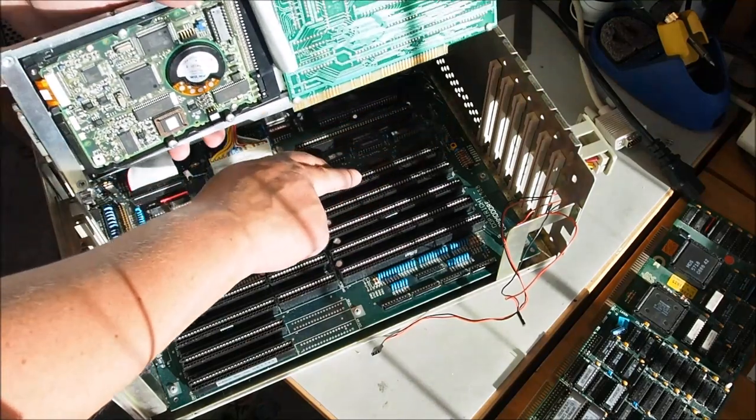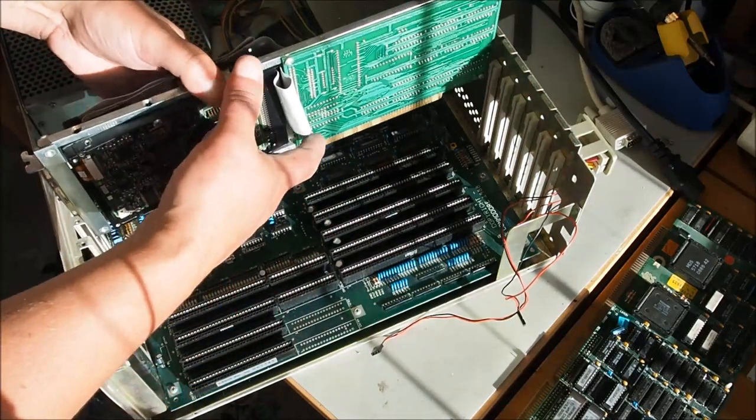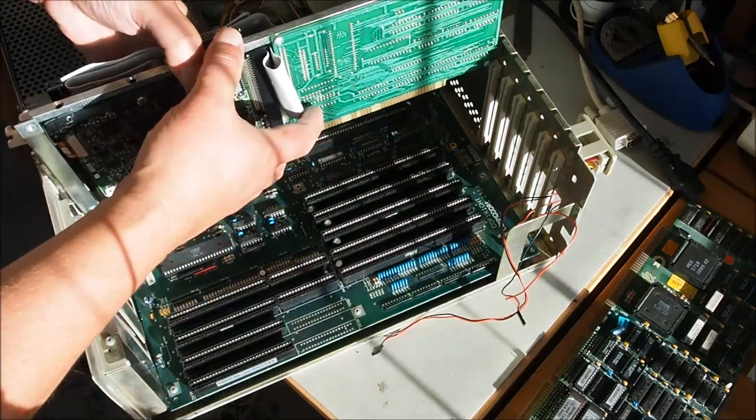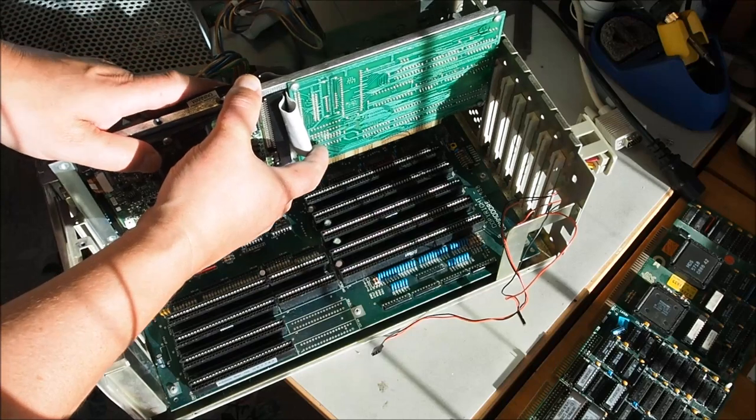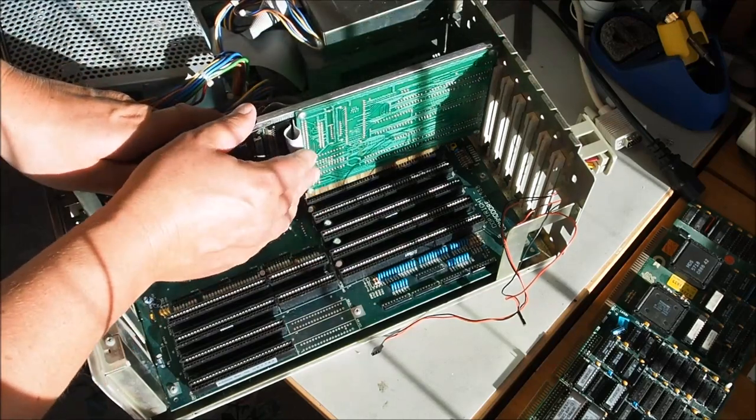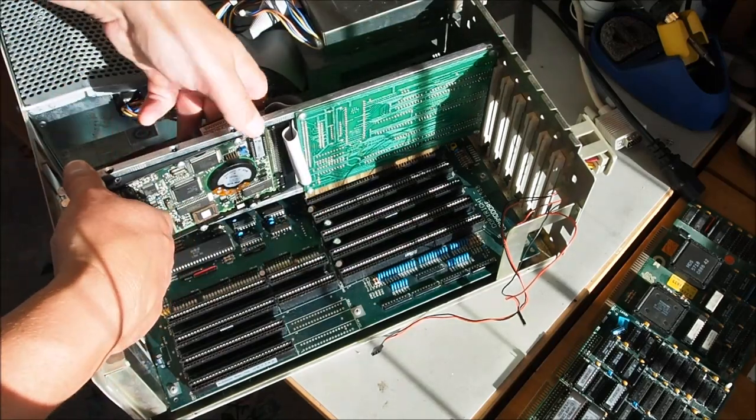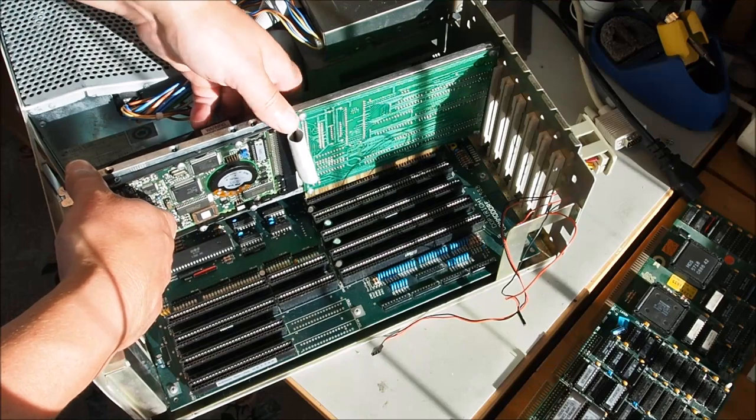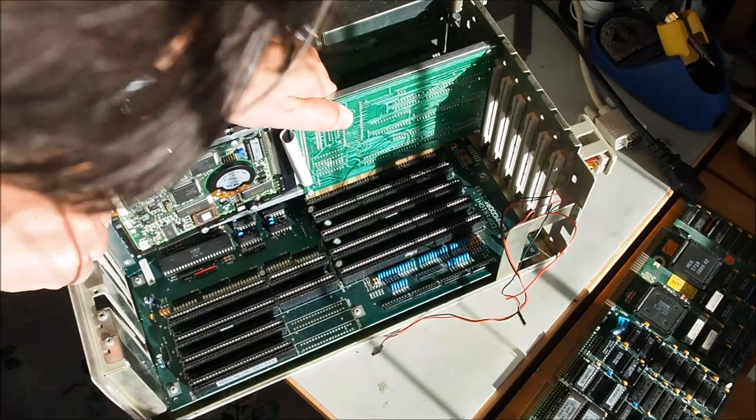I'm just going to choose the further slot there, and because the hard drive does hang out the other side a little bit, it's probably a good idea to put it right at this other end where it's not going to interfere with other cards.